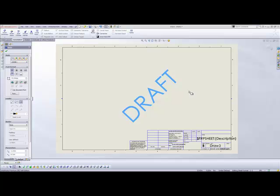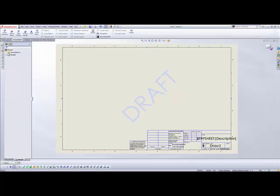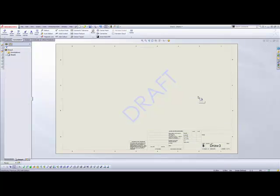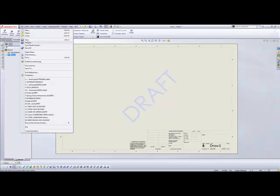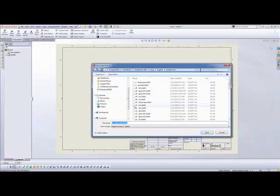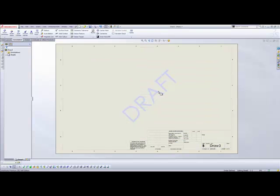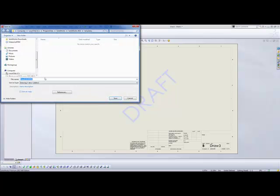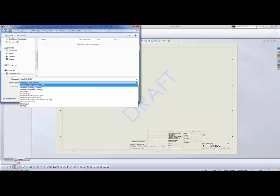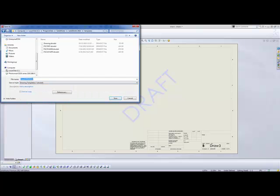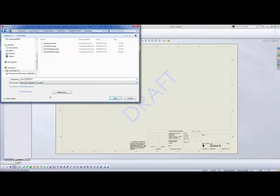So we'll go ahead and click OK on that. We're going to save this sheet format. We're just going to call it landscape with watermark for now and save. We'll save this new drawing template out and we're going to call it drawing and just keep it simple, we'll go with watermark there also and save.